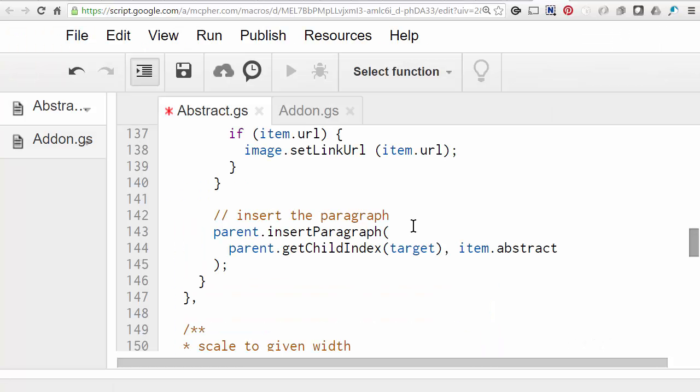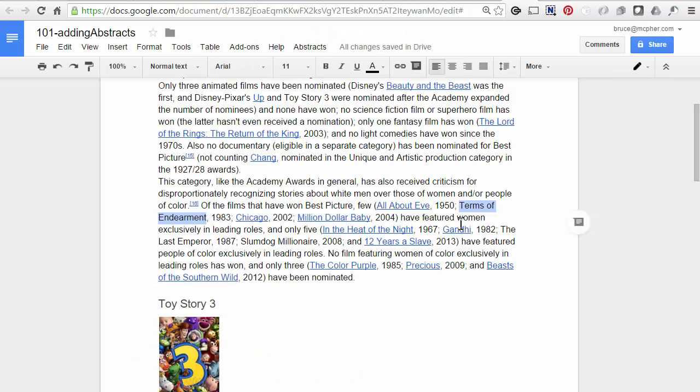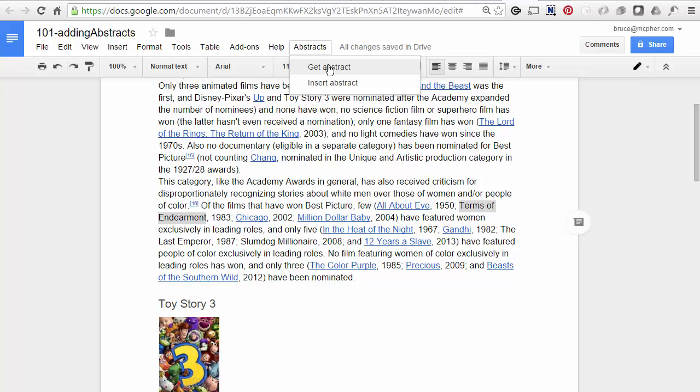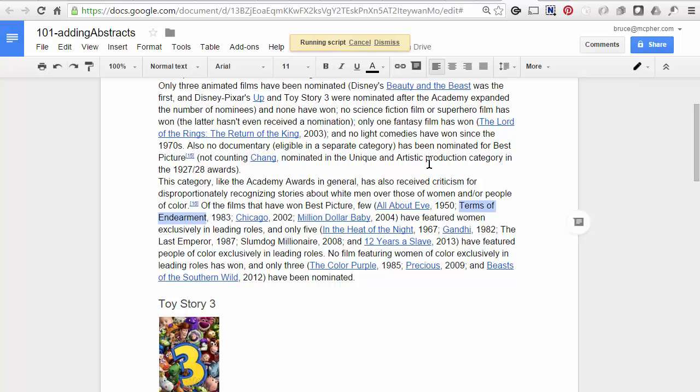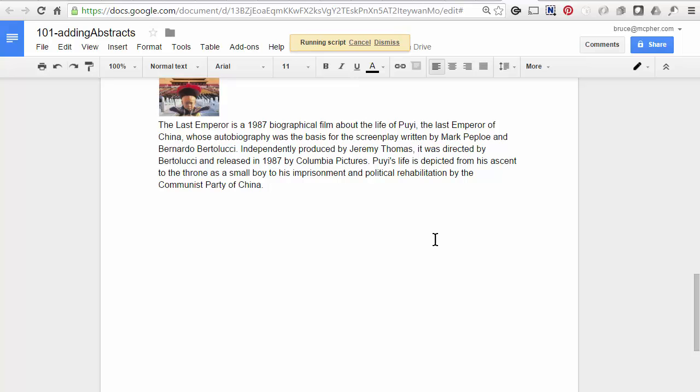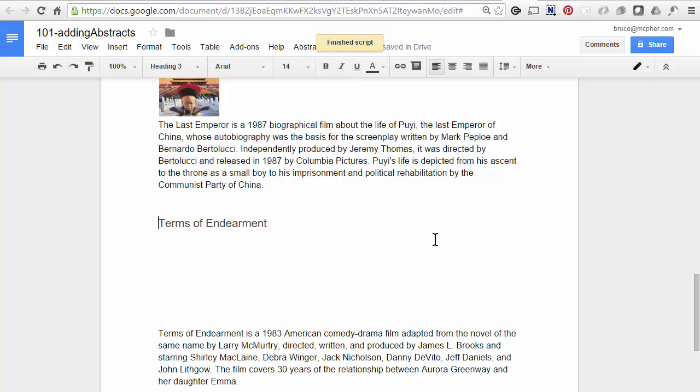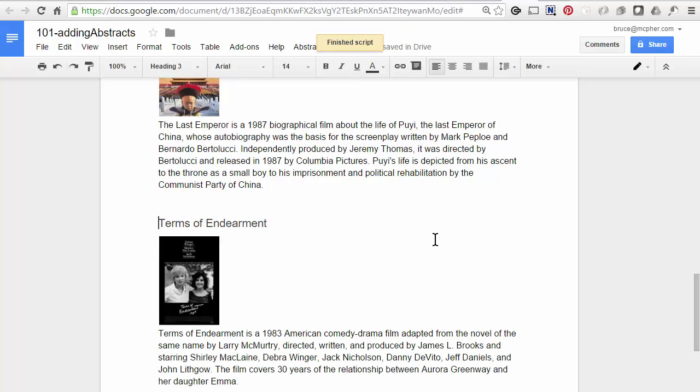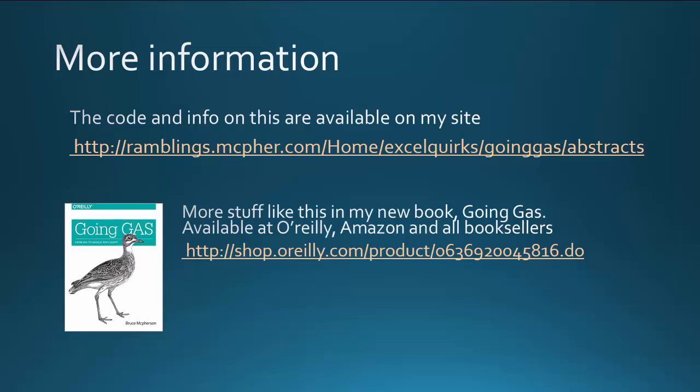So let's get another one. There we have it. So the cloud-based nature of Apps Script allows you to do all sorts of cool things pretty straightforwardly using all kinds of APIs that are out there. So if you want the code for this example, the URL is on the screen. Or you can buy my new book, Going GAS, which is available at O'Reilly, Amazon and all good booksellers.